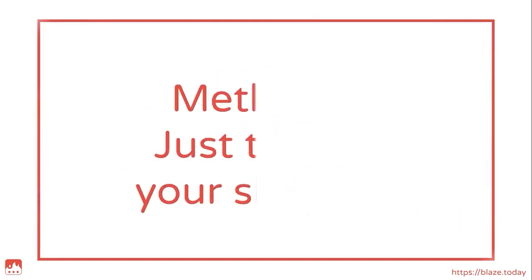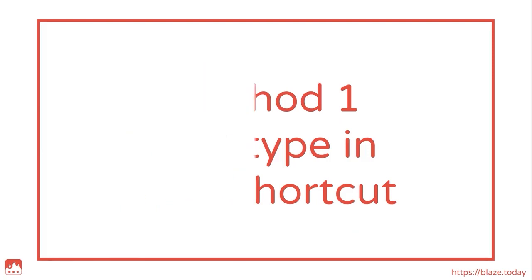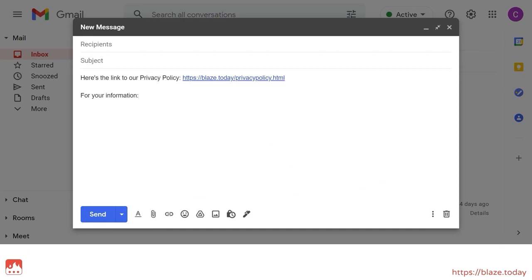Method 1. Just type in your shortcut. This is the most practical method for daily use. Make sure your shortcuts are easy to remember and simple to type out.